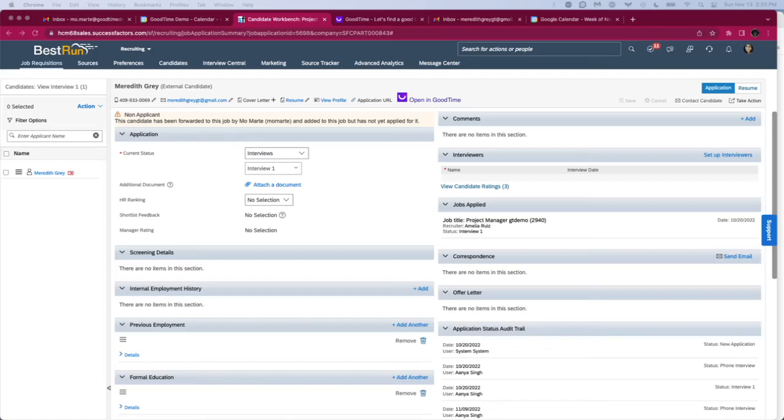Hi, just wanted to show you a really quick example of what scheduling a complex interview looks like between SuccessFactors and GoodTime.